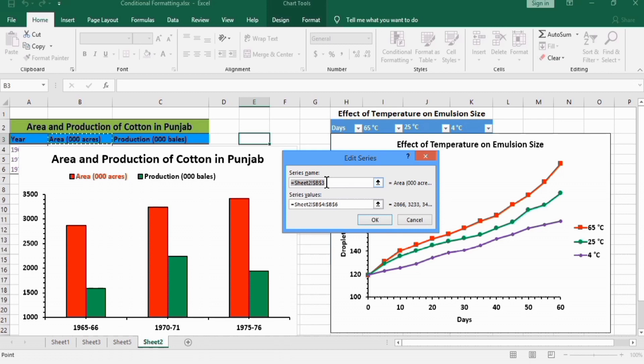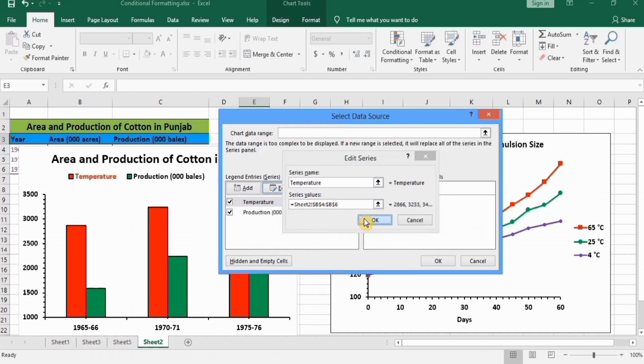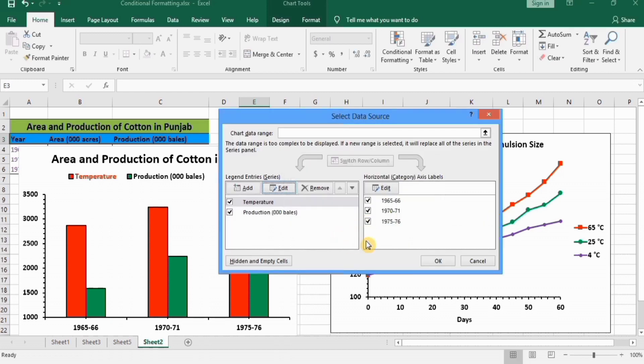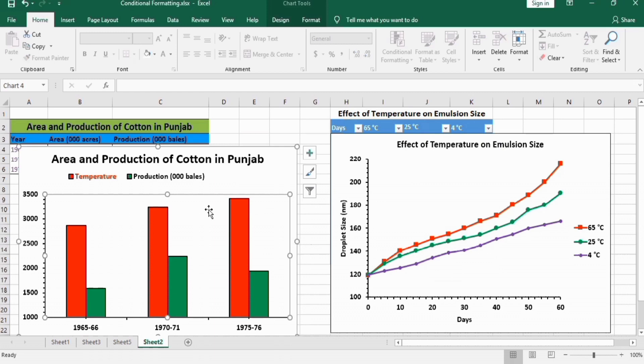For example, I want to write here Temperature. Click on OK and again OK. You can see here it is Temperature, although here Area is written.